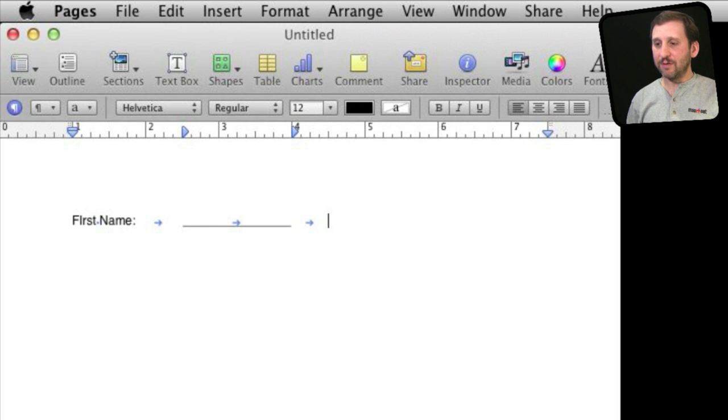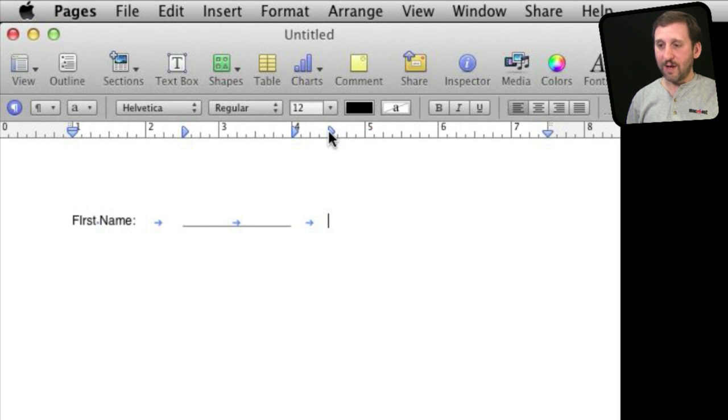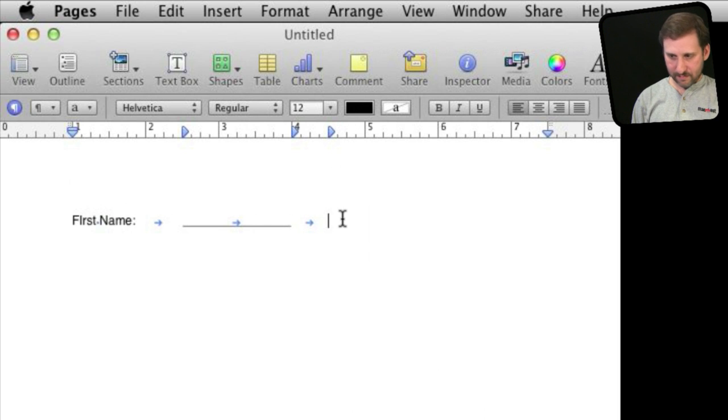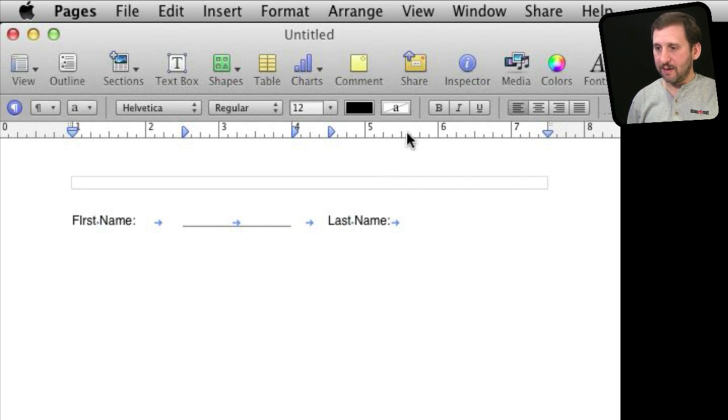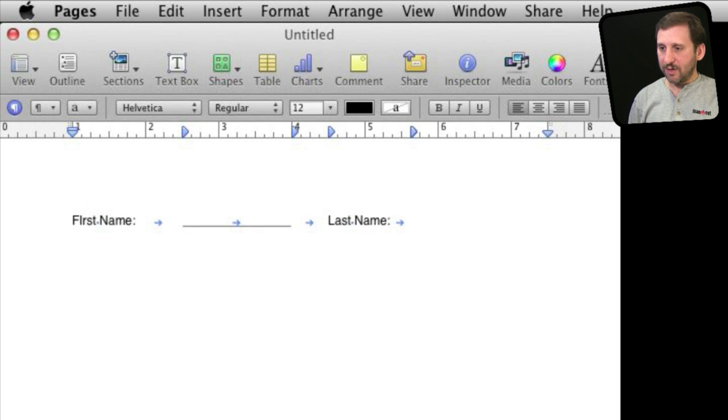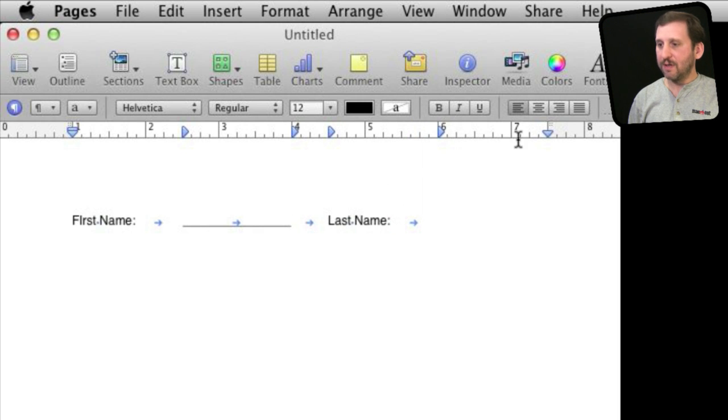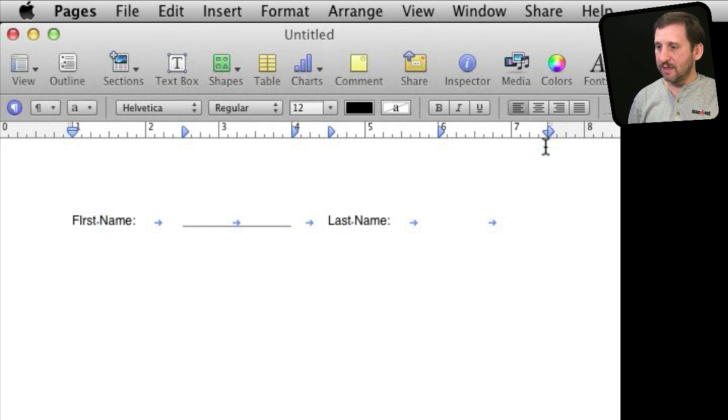Now I'm going to do yet another tab and I'm going to line this up perfectly at four and a half. I'm going to do last name and I'm going to do tab again and I'm going to kind of set this up to start here.